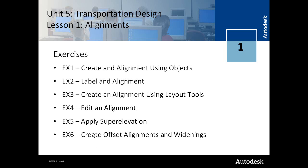And then in exercise 6, you learn how to create offset alignments and widenings.